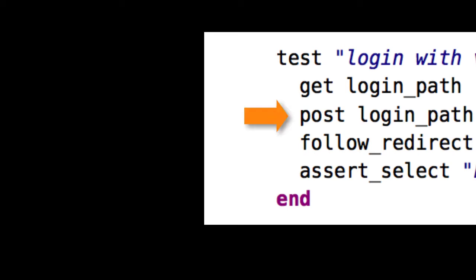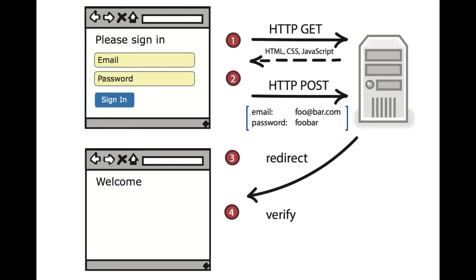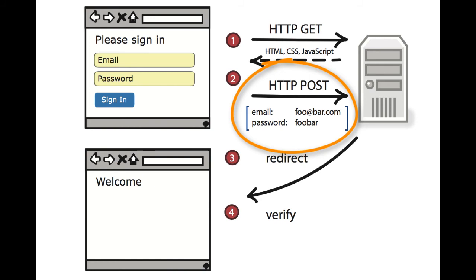Post is the exact same. Only here we are posting. Post login path session is the equivalent of you filling out that login form and then clicking the sign in button.